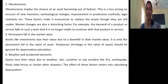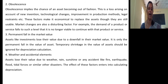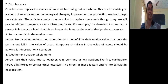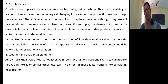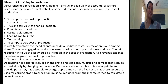As a result of obsolescence, the value of an asset definitely reduces. Permanent fall in market value: assets like investments lose their value due to downfall in market value. Only the permanent fall in value of an asset should be considered — temporary shrinkage in the value of asset should be ignored for depreciation calculation. Weather and accidental elements: assets lose their value due to weather, rain, sunshine, or any accident like fire, earthquake, flood, tidal forces, or similar disasters. These are the important causes of depreciation under internal and external categories.